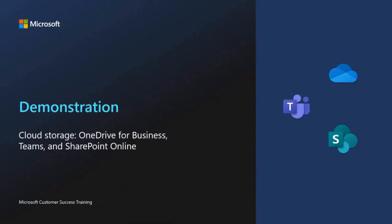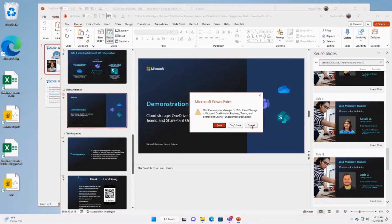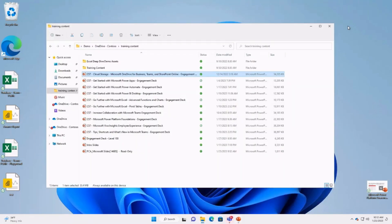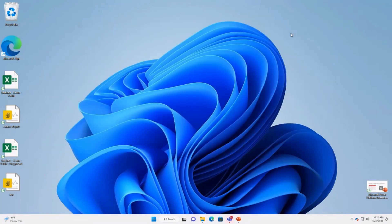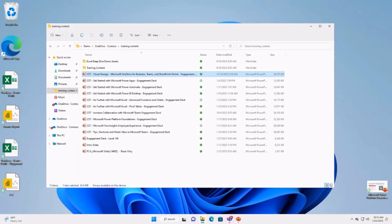So to summarize: OneDrive is personal, SharePoint is for everybody else, and Teams is just a window that lets you get to both of these areas easily. Now let's dive into the training itself. We'll kick off with OneDrive for Business, and I'm going to start with what I find to be the primary interaction most of us have with OneDrive — our File Explorer.